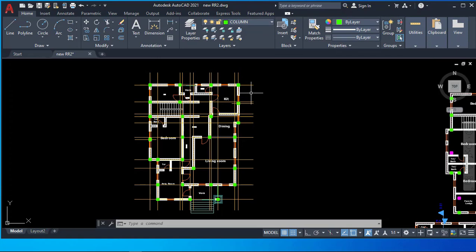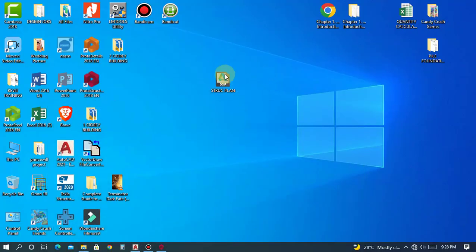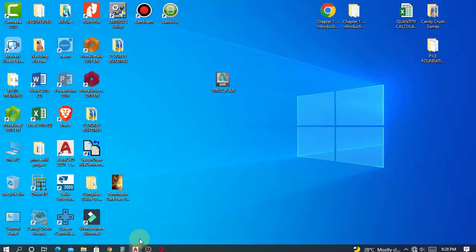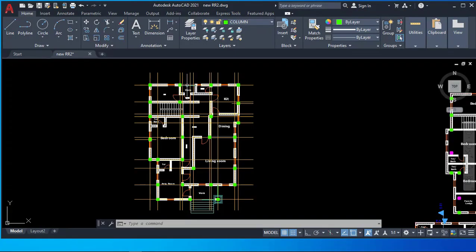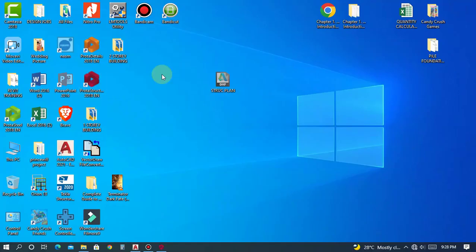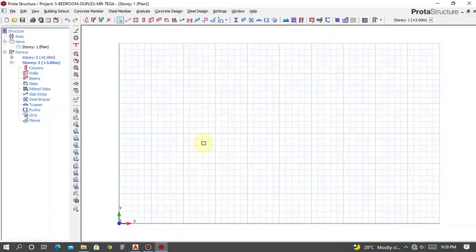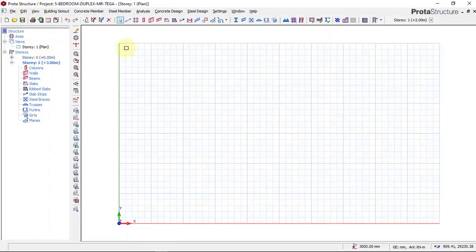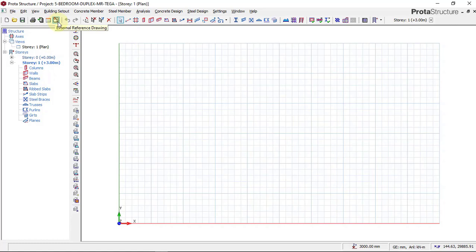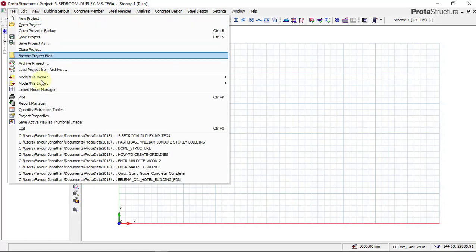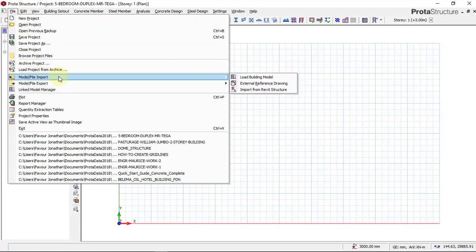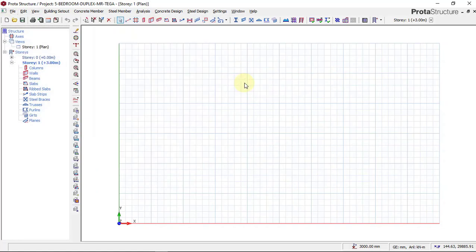Using Prota Structure, we have from our previous lesson saved this as a DXF format which Prota Structure accepts. To import from AutoCAD into Prota Structure, we'll click on External Reference Drawing, which is this icon here. You can also get that icon from File, go to Modify, Import, and External Reference Drawing. You click this, then we wait for the dialog box to appear.